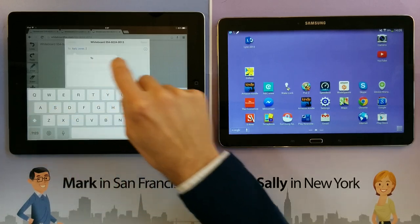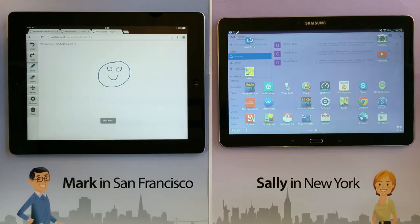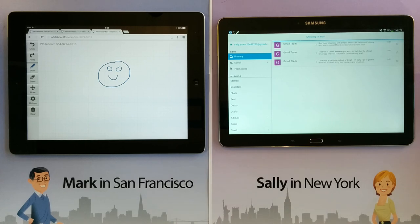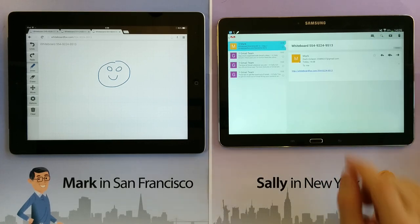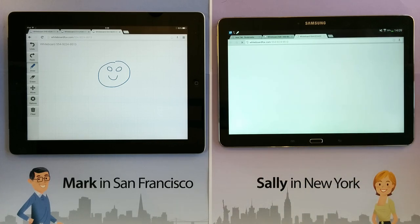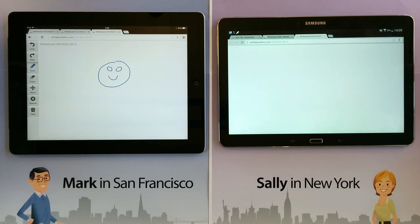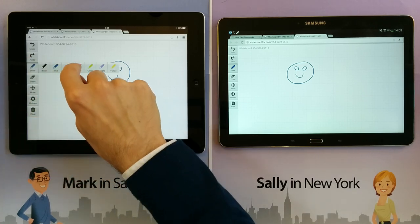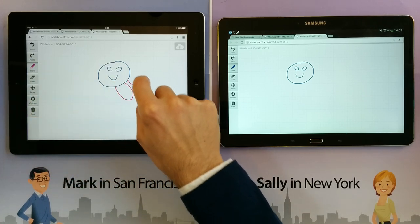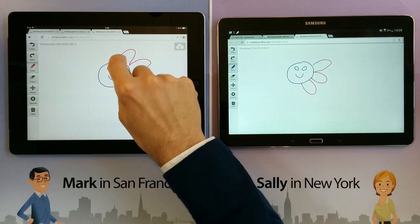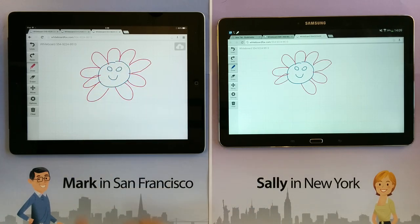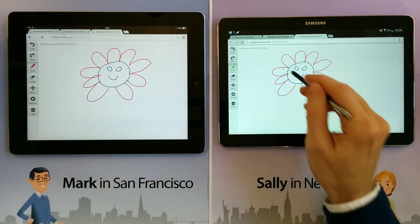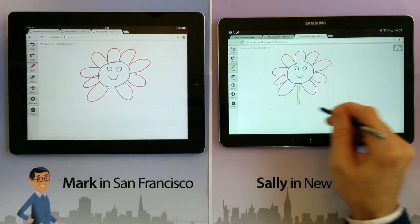Note that she can use any tablet, computer, or laptop. She doesn't need to install any software and she doesn't need to set up any user accounts. All she has to do is click on the link I emailed her. And Sally can see exactly what I see. As I make changes to the drawing, Sally can see those changes in real time. Sally can also make changes, which are reflected in my view.